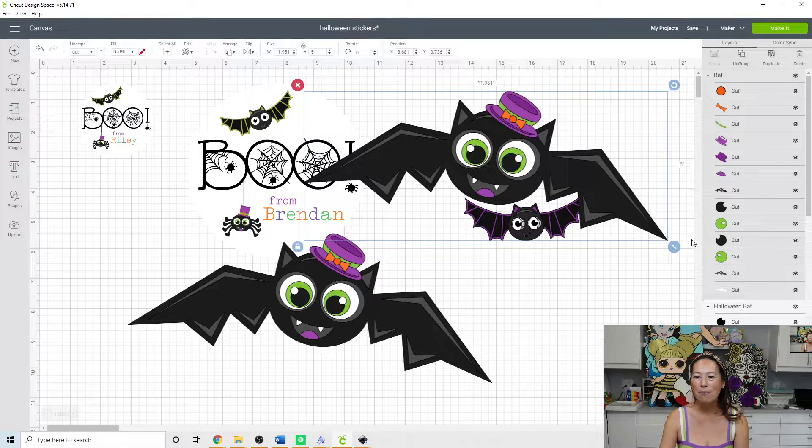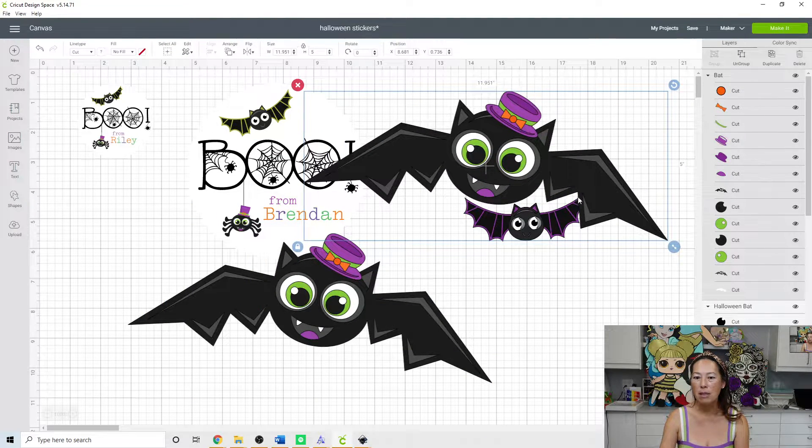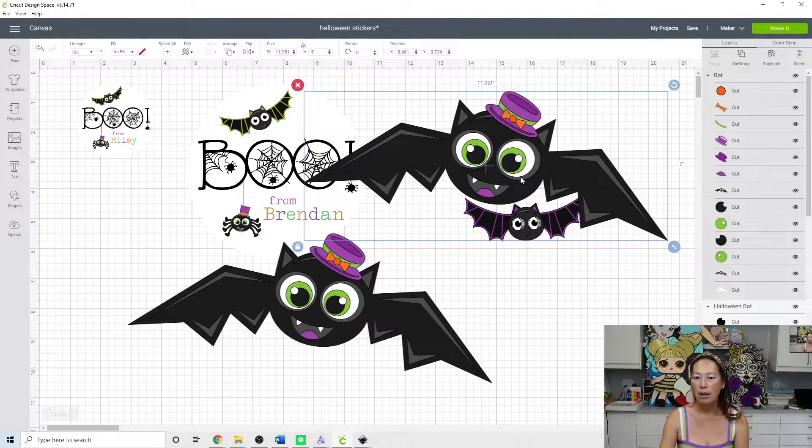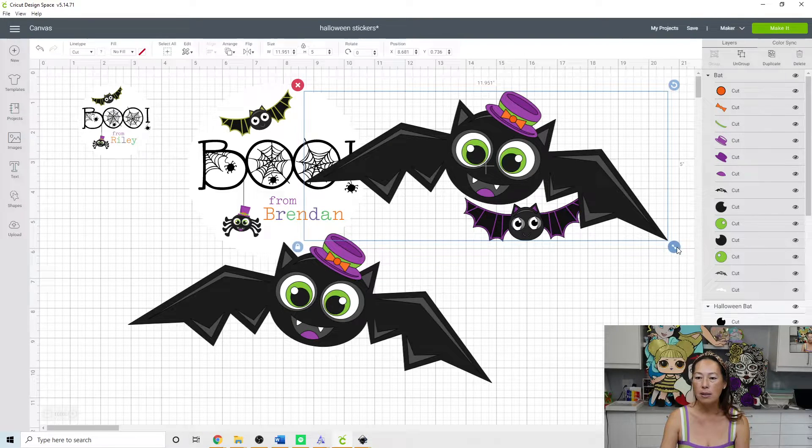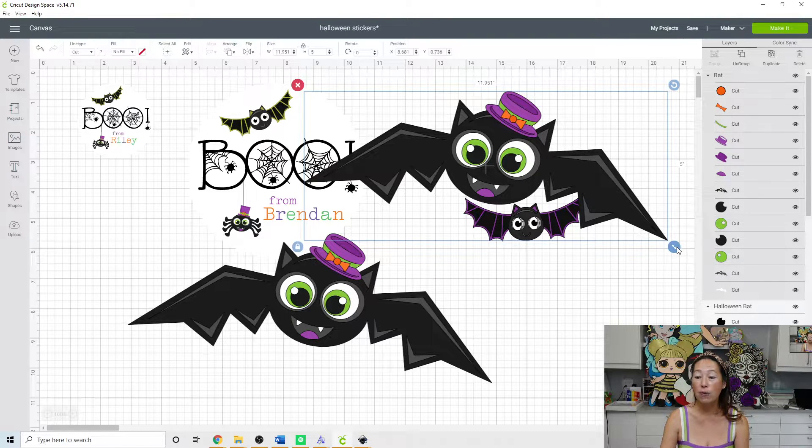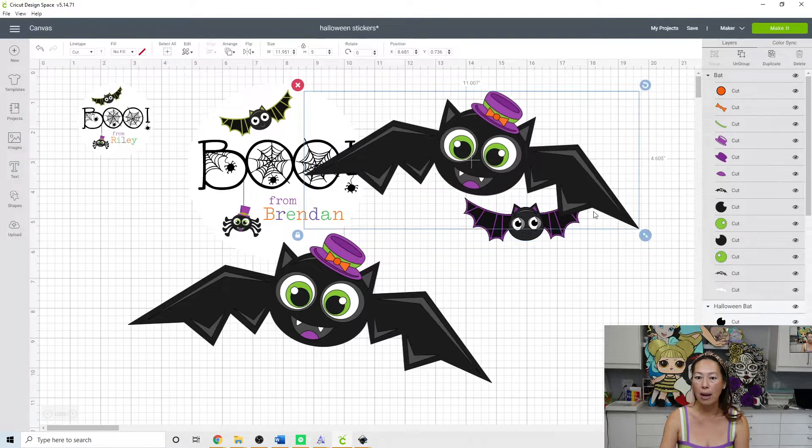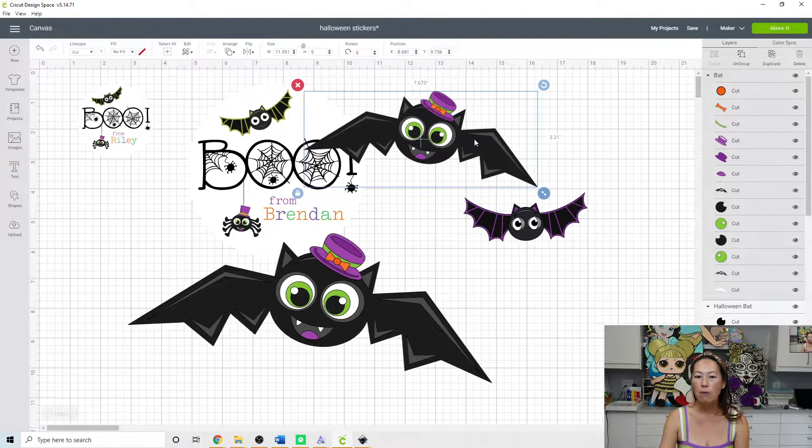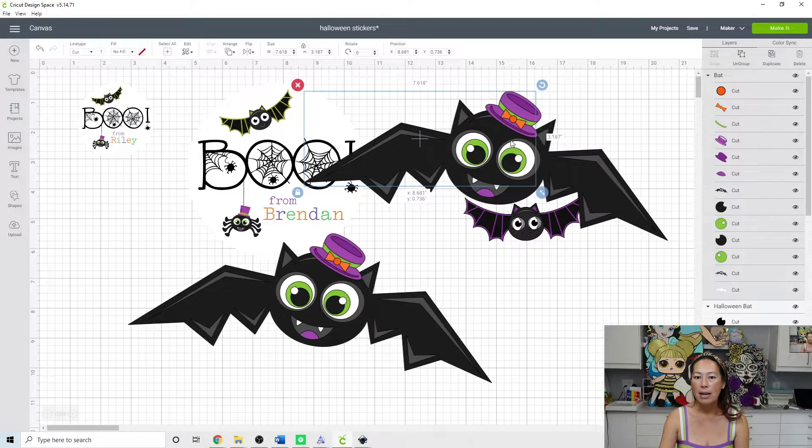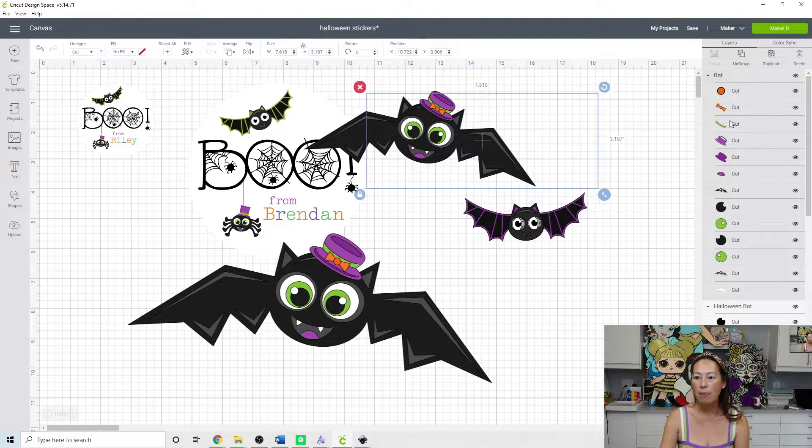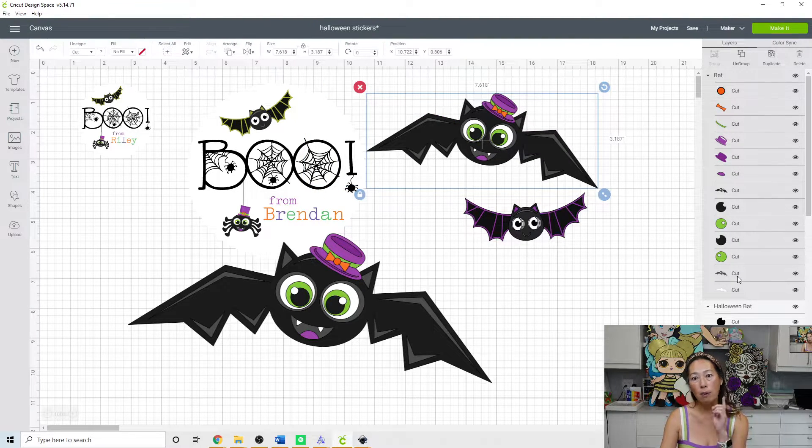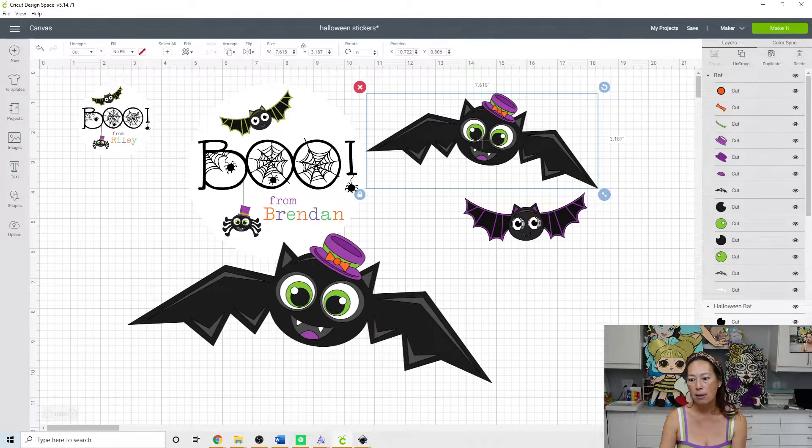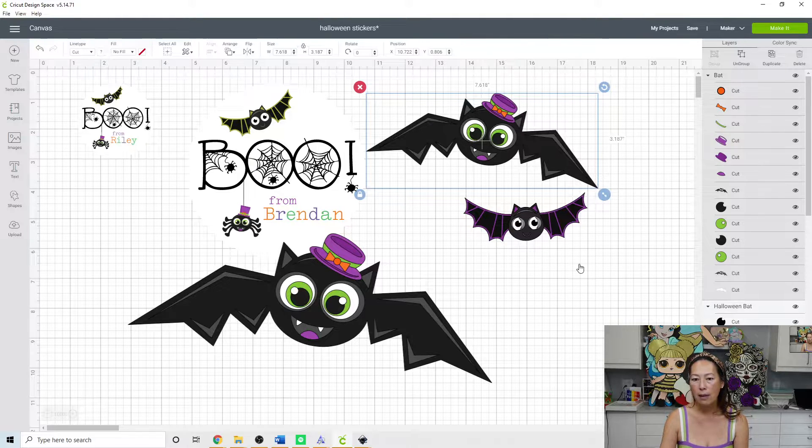When we flatten him, instead of him being all these little pieces, he's going to be one piece. So let's flatten it. And it turns into a really pretty print image as well.